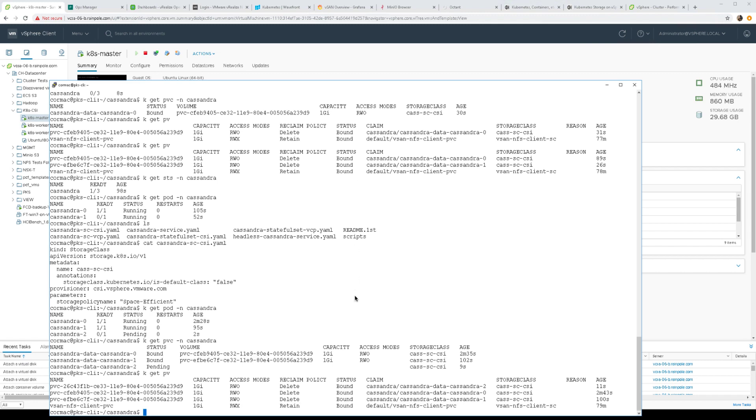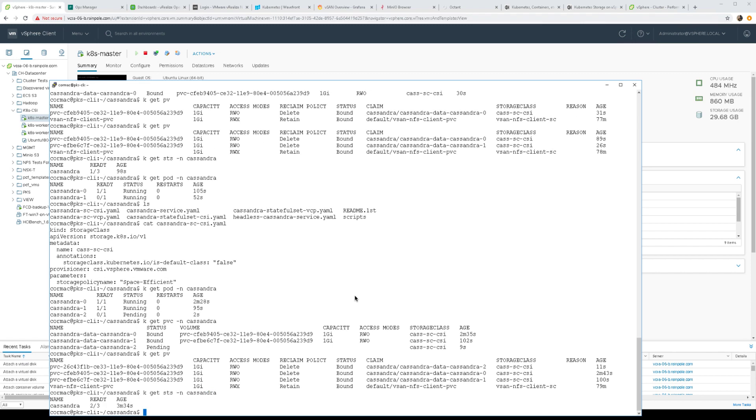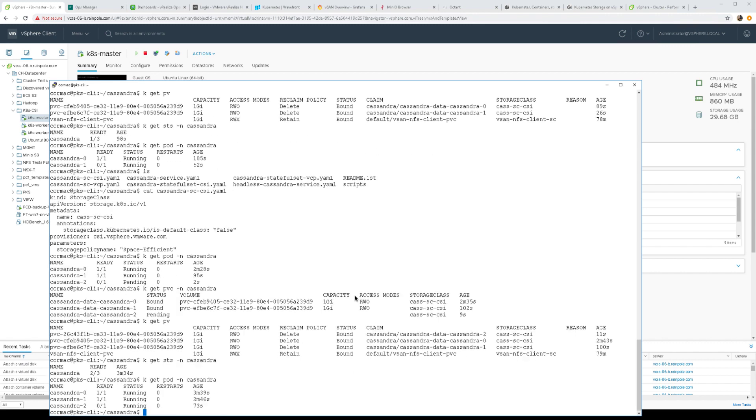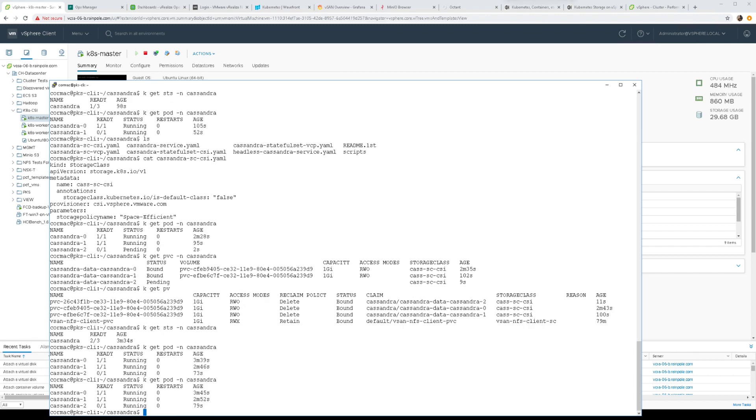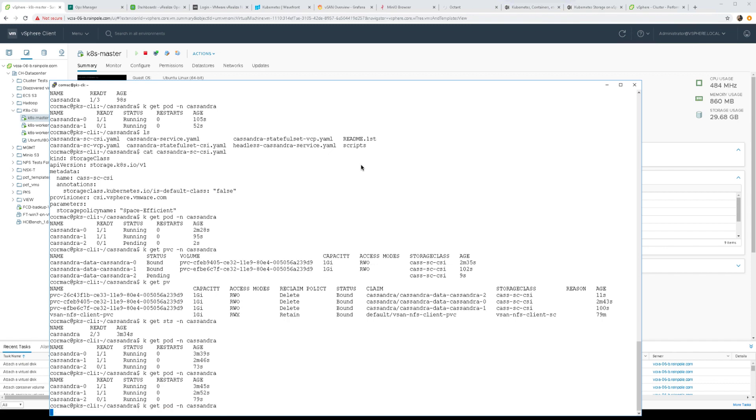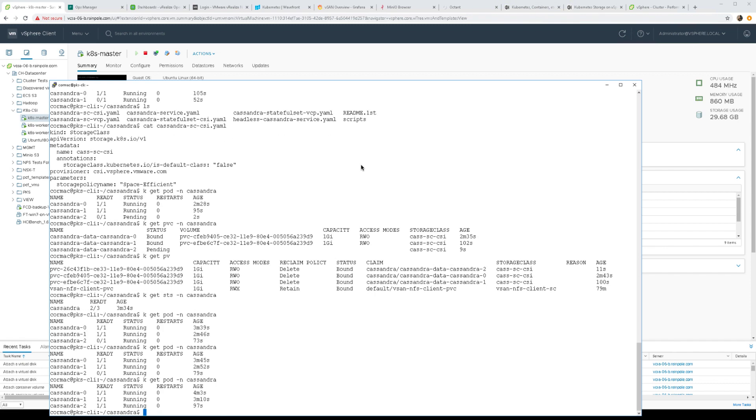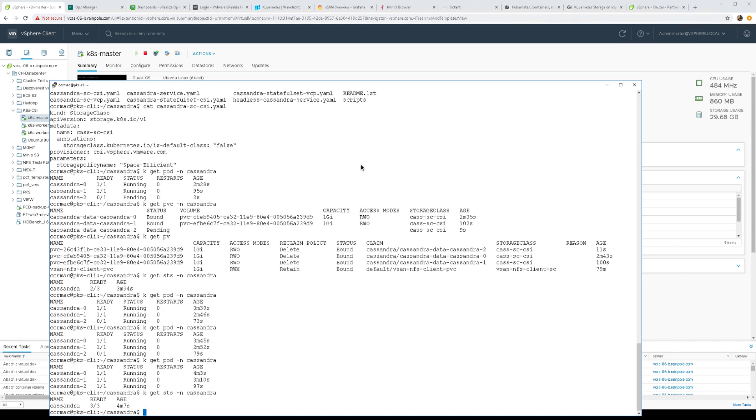Now if we have a look at our stateful set after that brief pause, almost there. Look at the pods once again, almost there as well. Just a few more seconds. And once more, yay, we're up and running. Just check the stateful set as well, excellent.